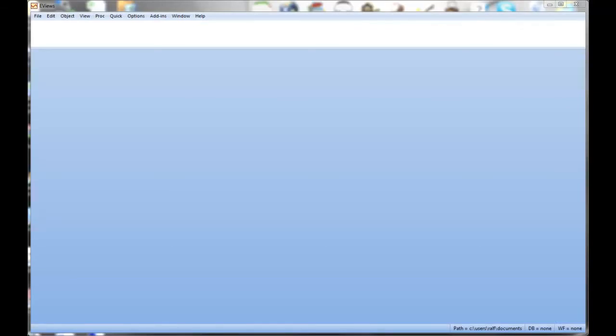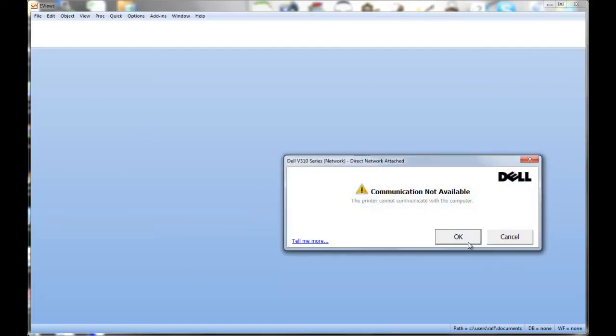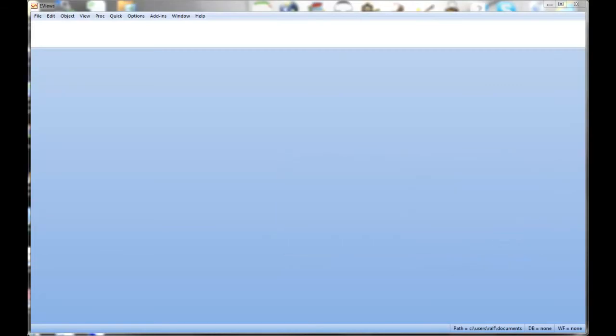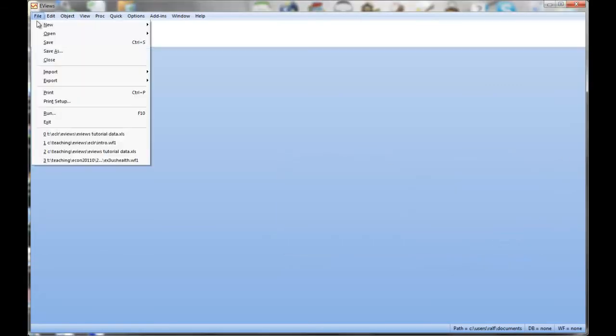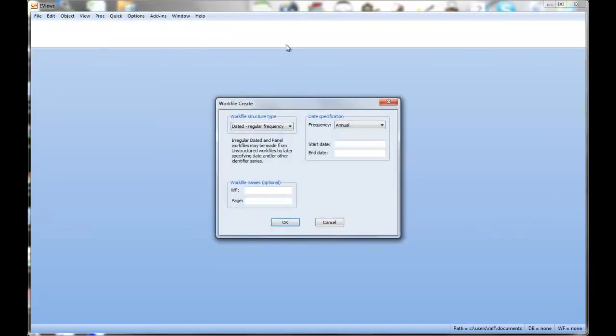So here we're going to go through the basic eViews tutorial. I assume you have all the question sheets in front of you. What we've got to do first is import data into eViews. So here we go, new work file.